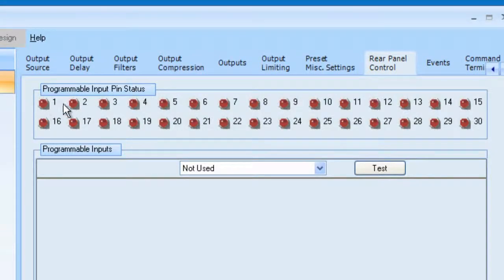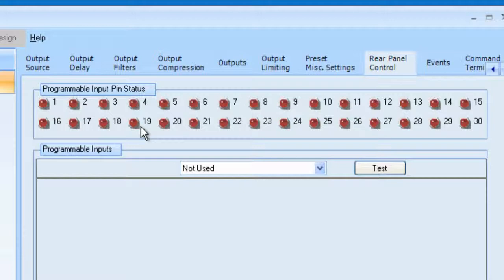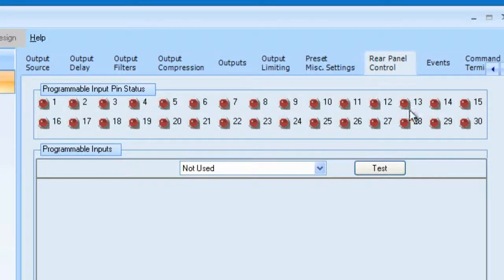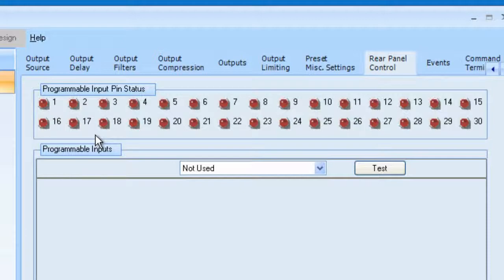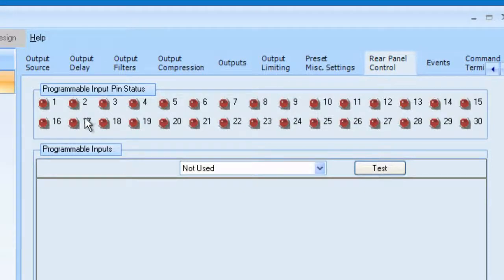Now these are the 30 available programmable inputs. And if you connect a contact closure, one of our RCW PB8 push-button panels, this is a very quick way to test whether the hardware is working without having to assign a button to generate pink noise or to mute a particular input. You can visually see what's going on just by pushing the button to see if the hardware is actually working.